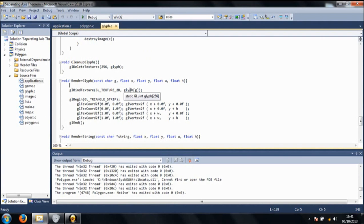Glyph is an array of size 256, which basically has every single character.